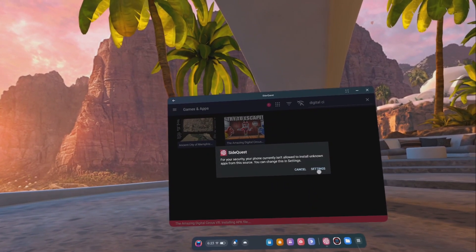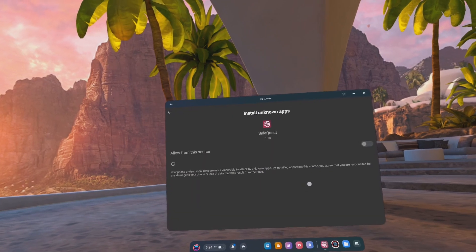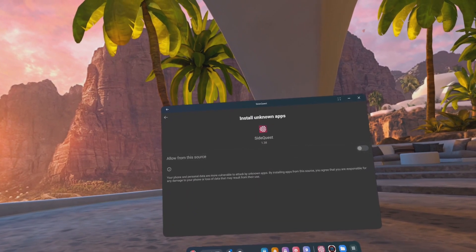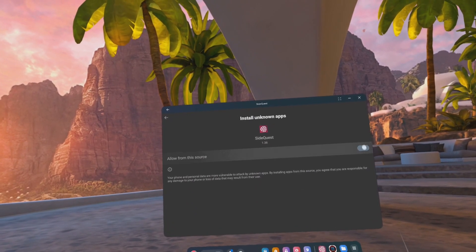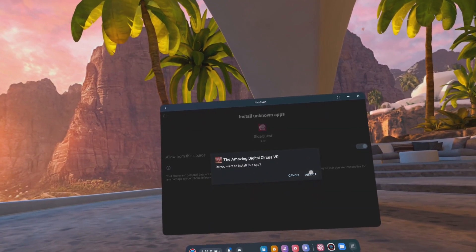Click on Settings, click the toggle on, and click the go-back arrow. Then click Install.